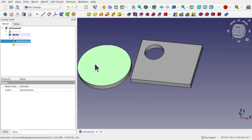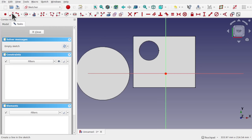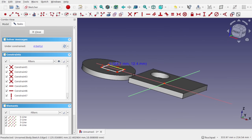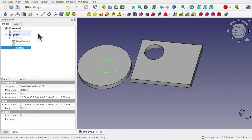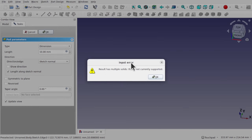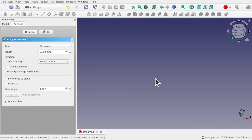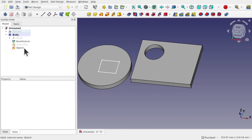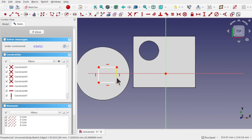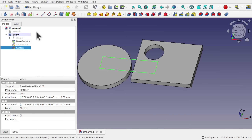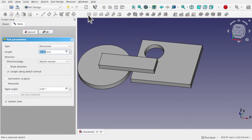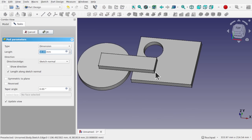For instance, let's take a surface here in Part Design and create a sketch on it. I'll draw a square that bridges the gap between the two solids and hit close. When we pad that, we get a successful pad because we've joined the two solids together.